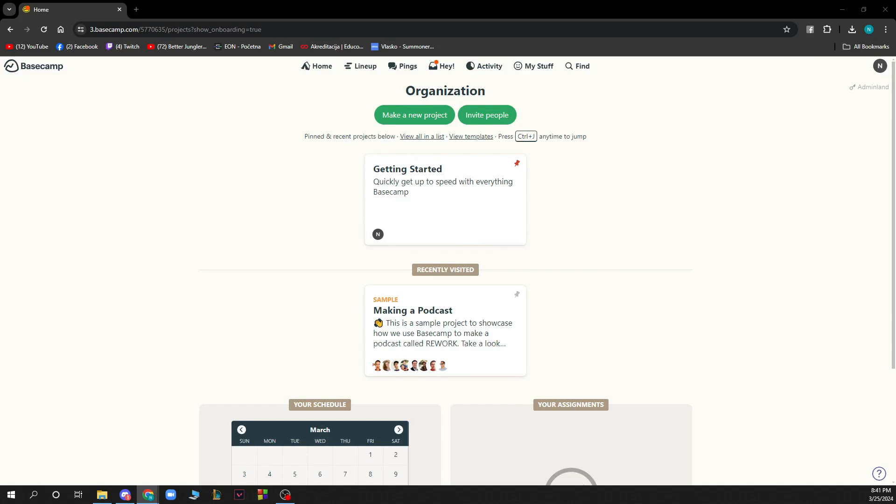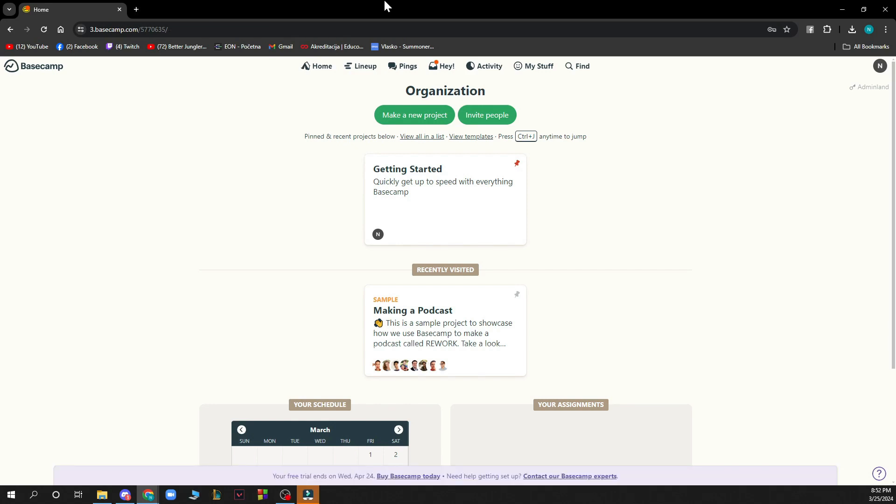Hello guys and welcome back to this channel. For today I'll be showing you how to create a project in Basecamp. The first thing that you need to do is go to basecamp.com and you'll be greeted by a website that is looking similar to this one.